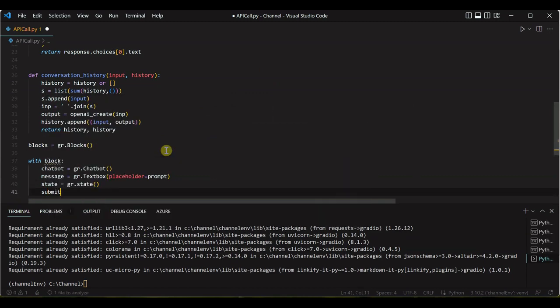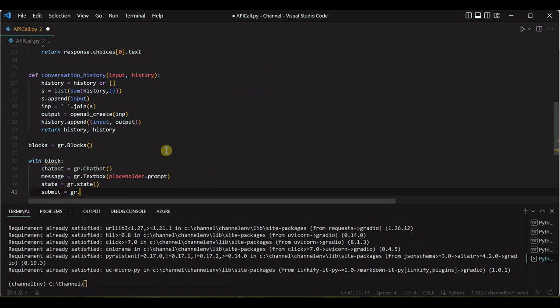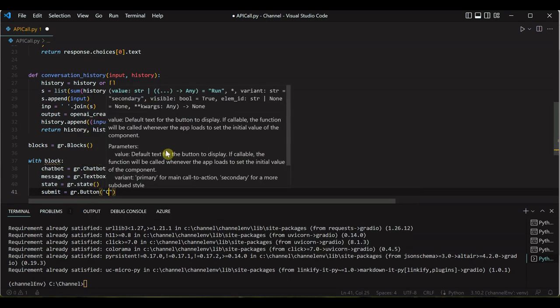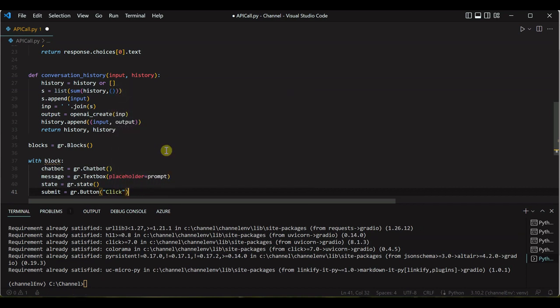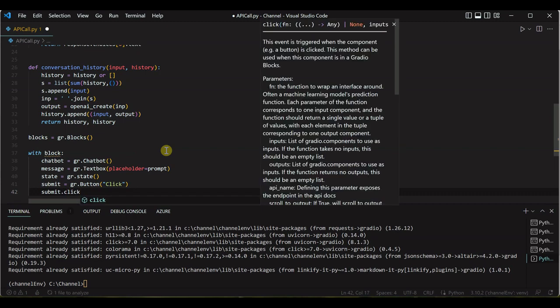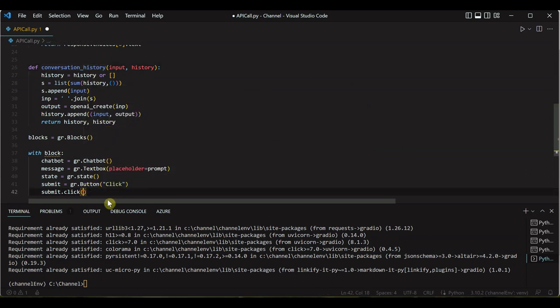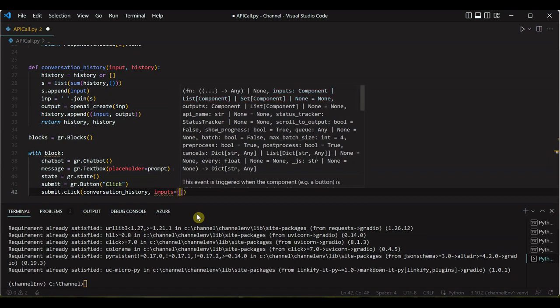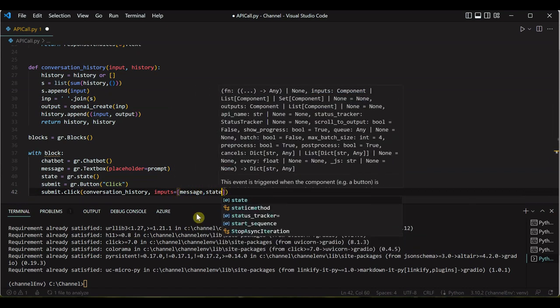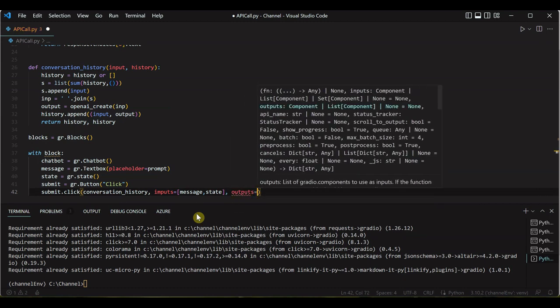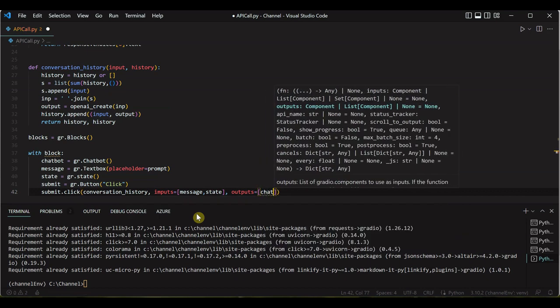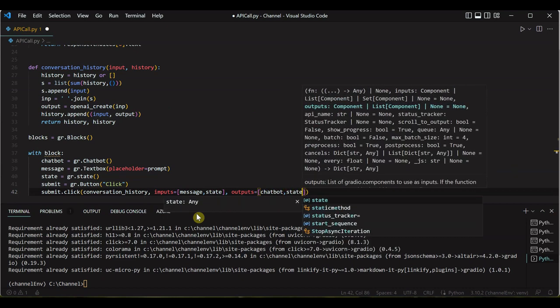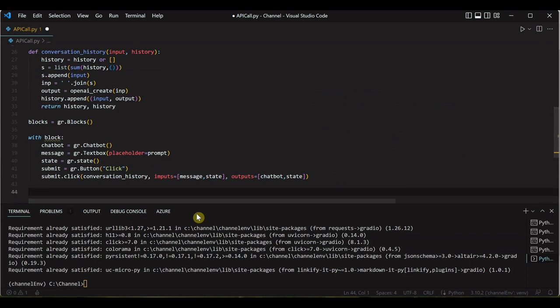At the end we will have one submit button on click of which we want to trigger this process. So we will say gr.button and let's name it 'click' or 'send', whatever. So once this is defined, next thing is we need to perform the submit button click, submit.click, and inside this we need to pass all the functions which we have created. So our first function is this conversation_history, then we will have inputs which is like message which we are creating and the state, and the last parameter which we need here is chatbot and state.